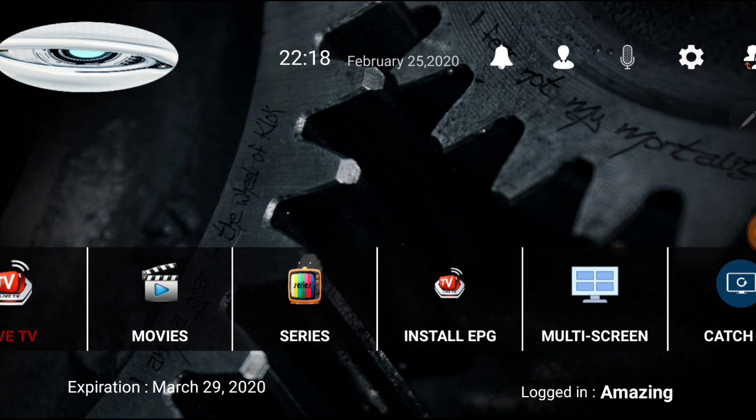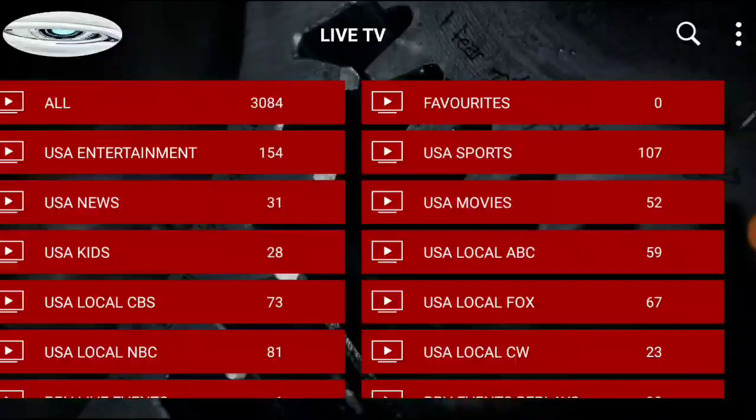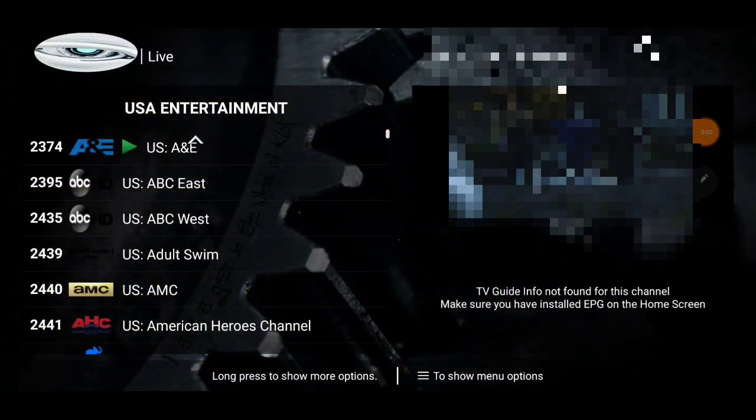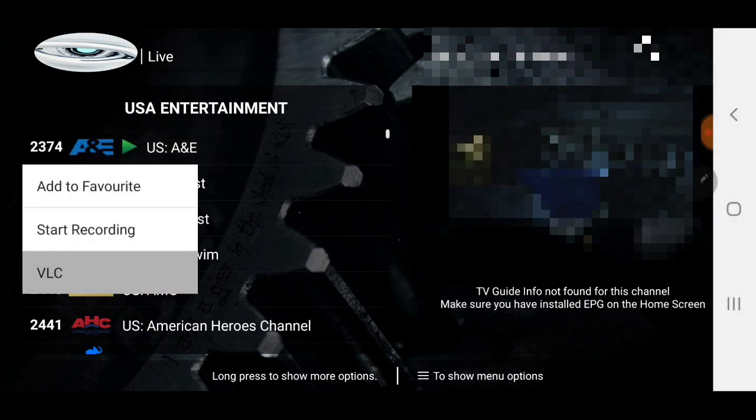Let me show you — you're going to hear audio so I won't talk over it. Go into Live TV, find the channel, press and hold the select button on the remote, and you'll see that little window come up. Click VLC and you're good to go. Mind you, I'm using my phone, but it works pretty much the same on a Fire Stick.